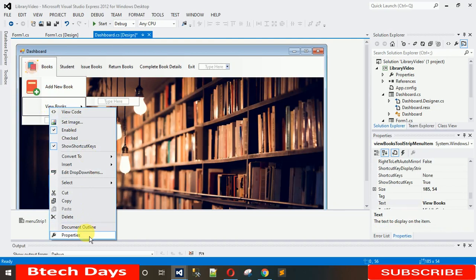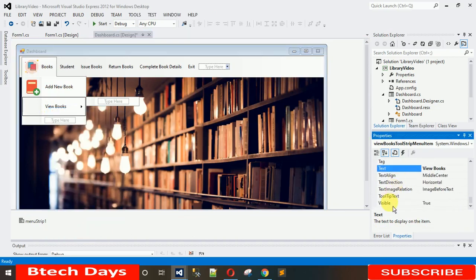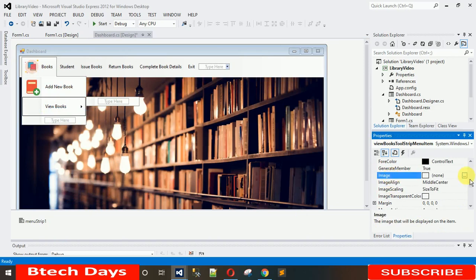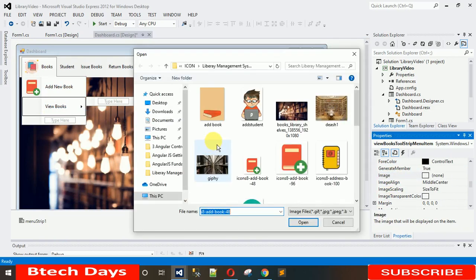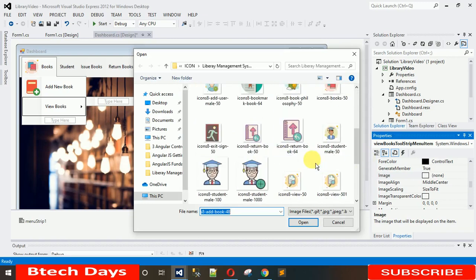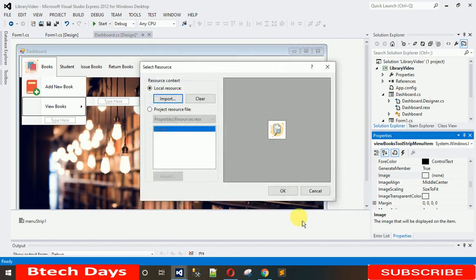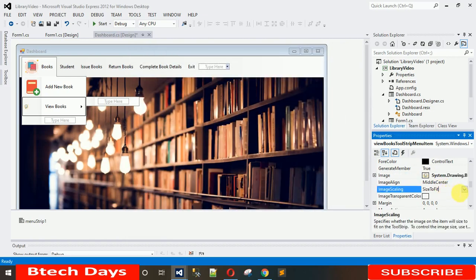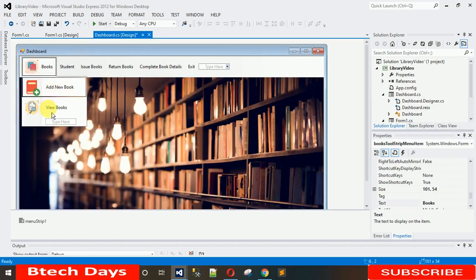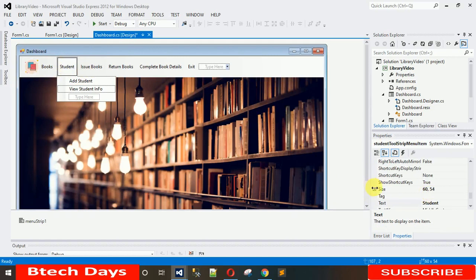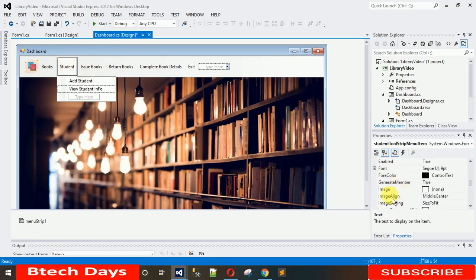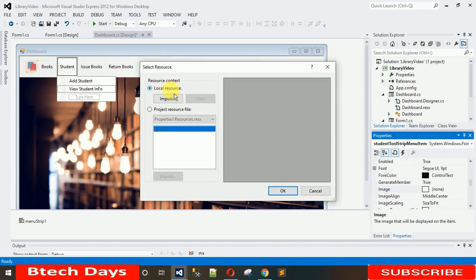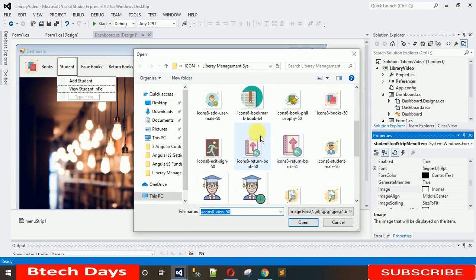Now do the same for 'View Book': right-click, go to Properties, select the image via Local Resource, find the View Book image, and change scaling to None. It's looking nice. For 'Student', go to Properties, search for Image, Local Resource, Import, and select the Student image, then change to None.